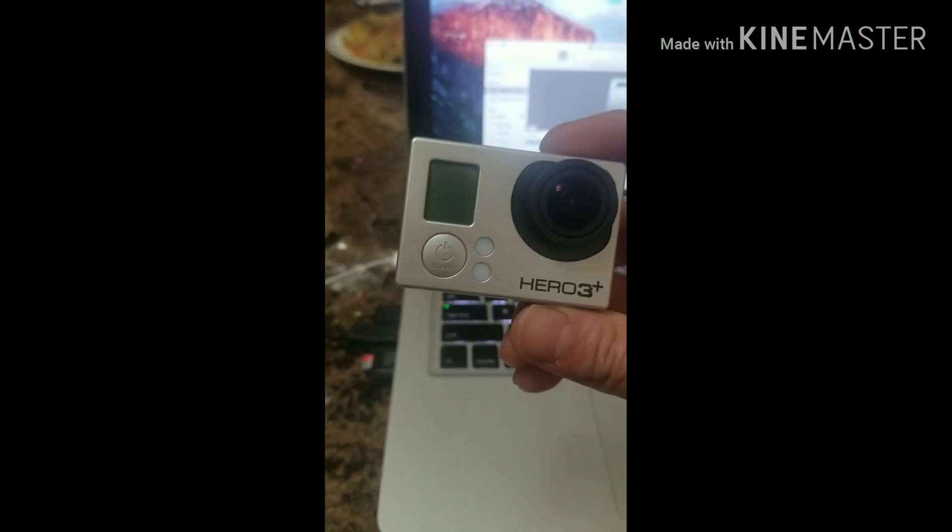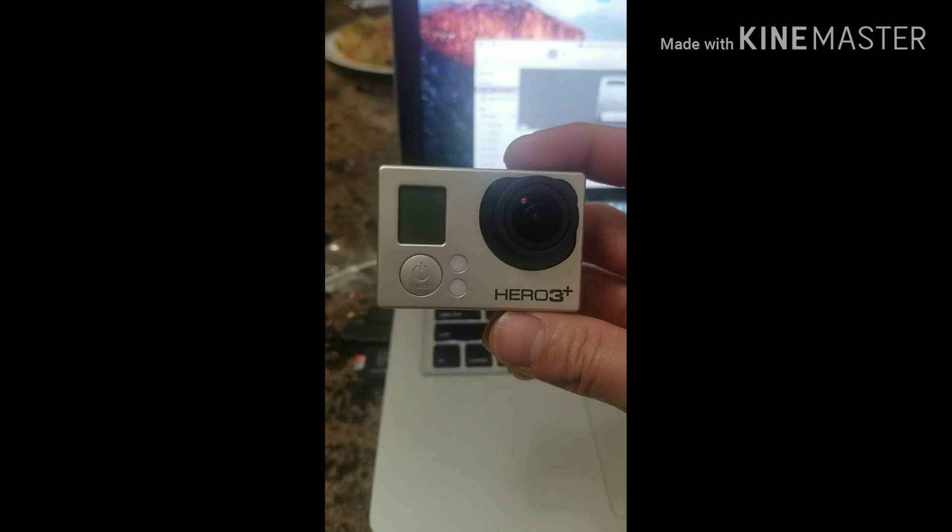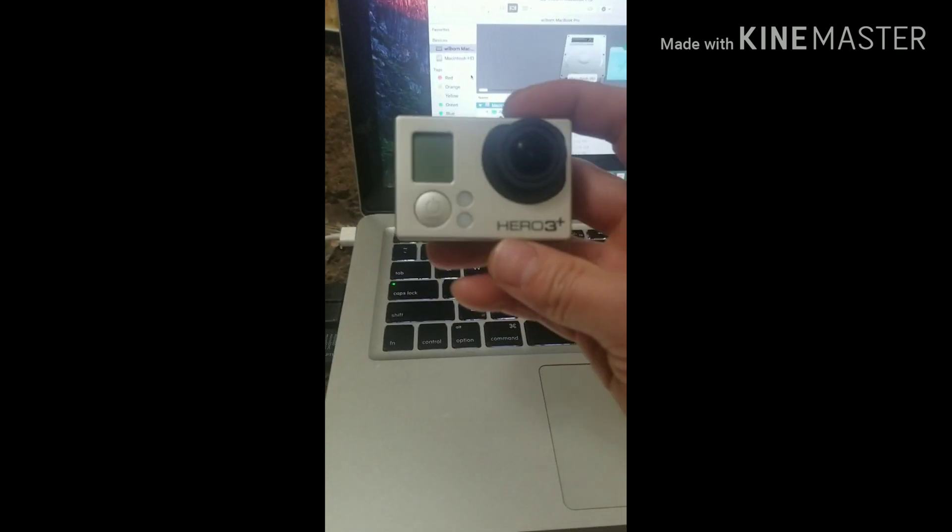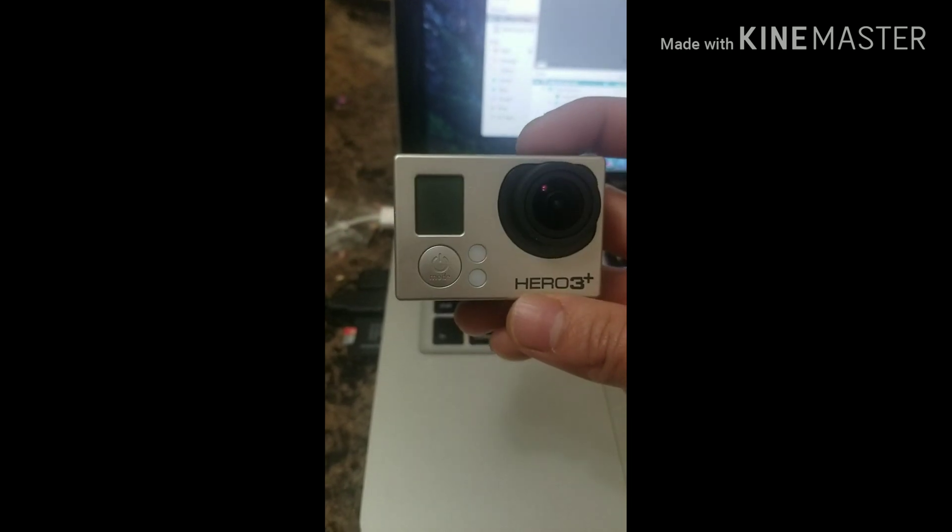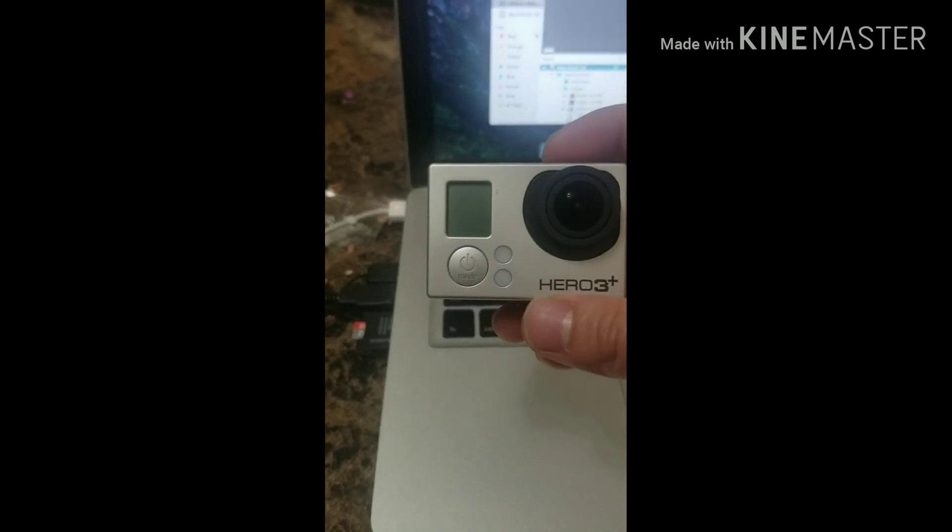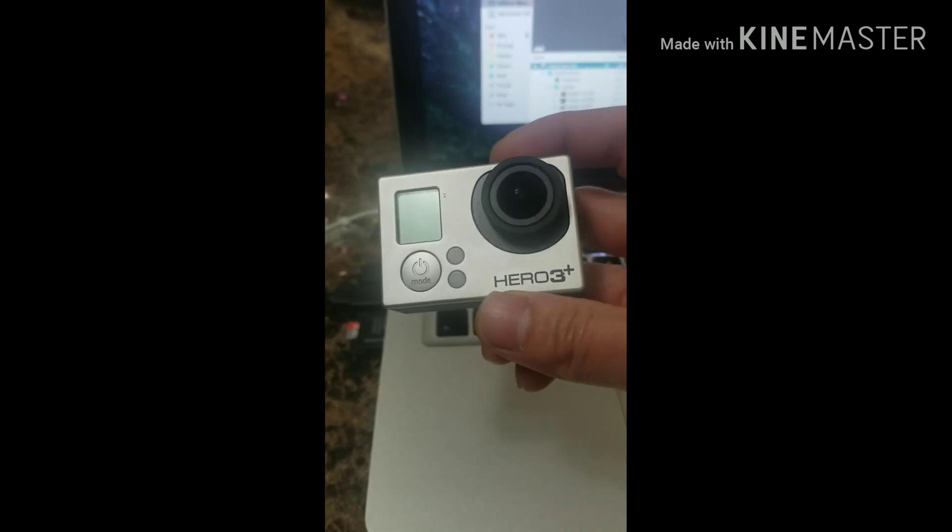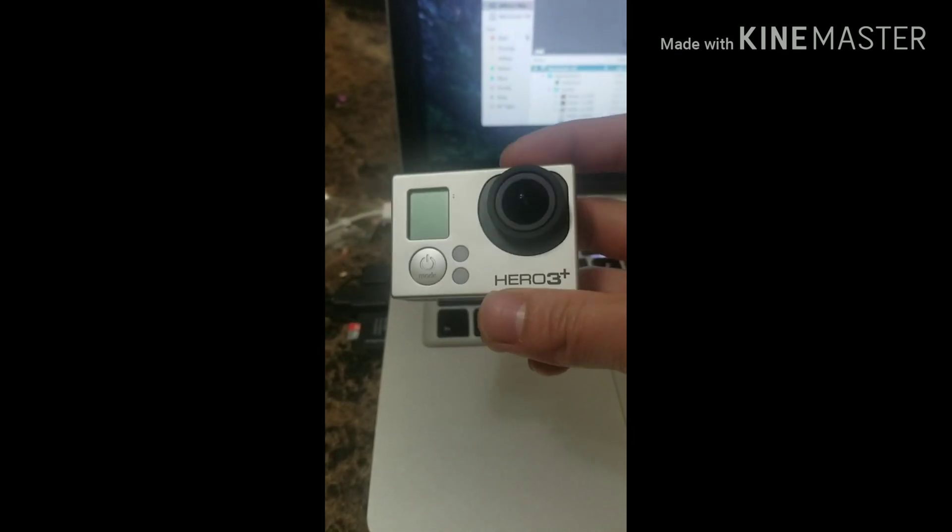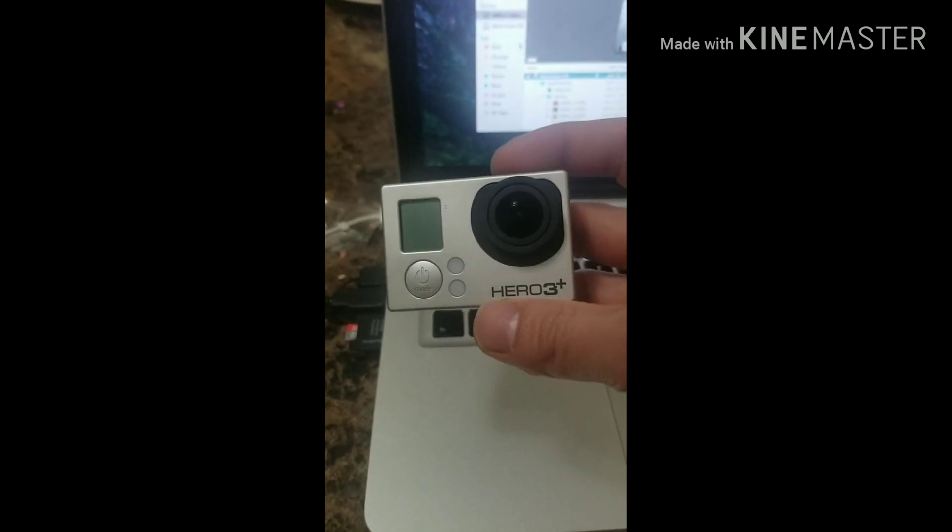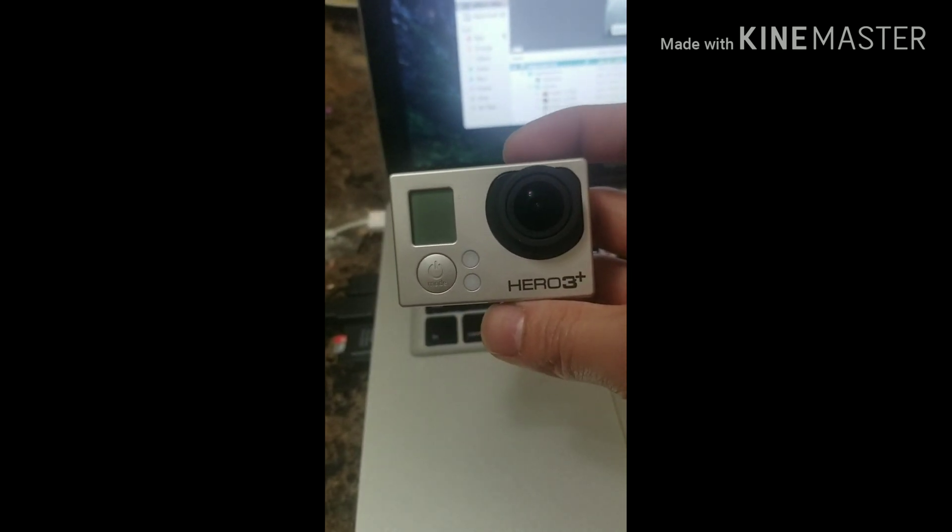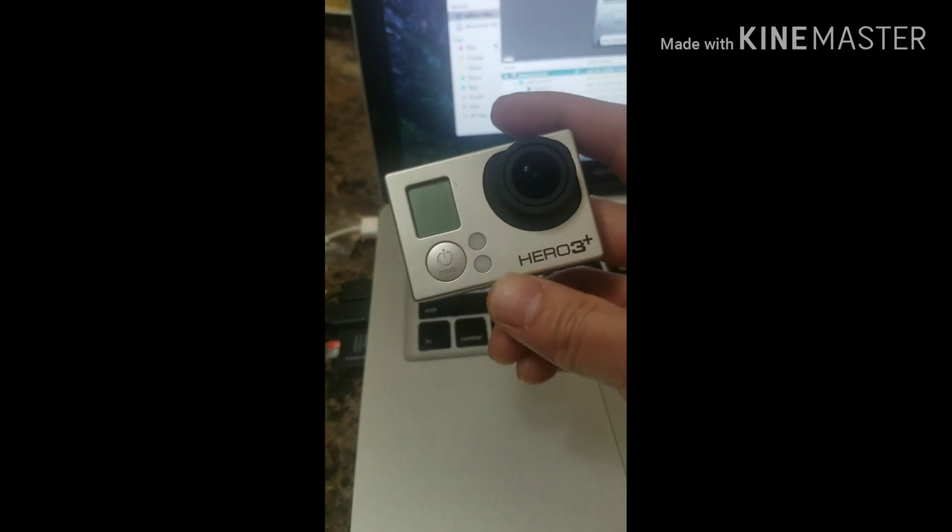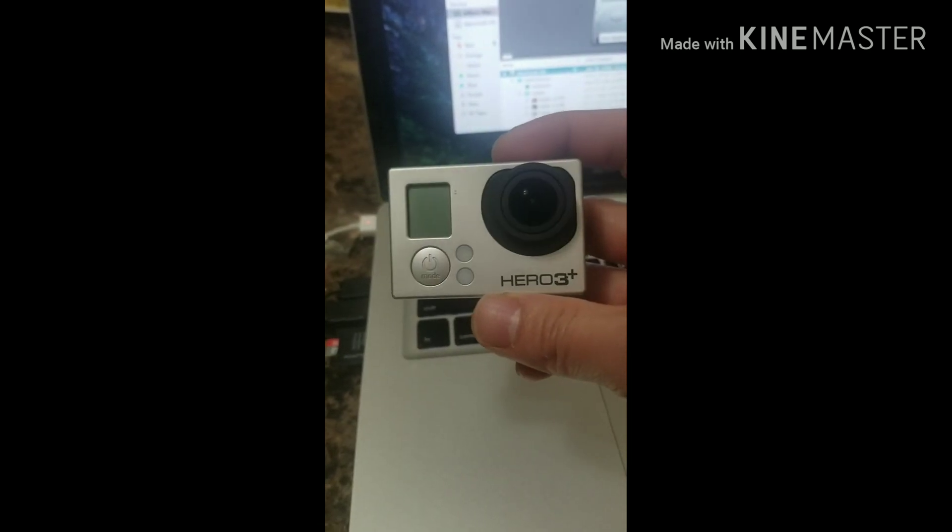Hello guys, today I'm going to update my GoPro Hero 3+. It's having a hard time updating. I tried several YouTube videos, but they don't explain how to precisely update it. I always get problems, so let me show you how to update it clearly.